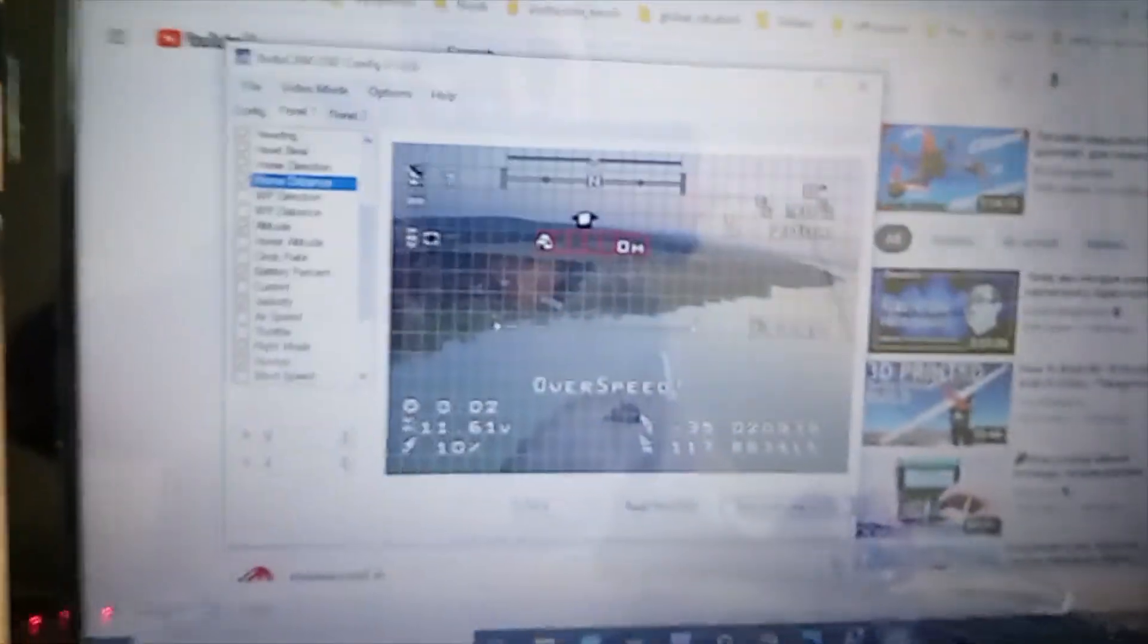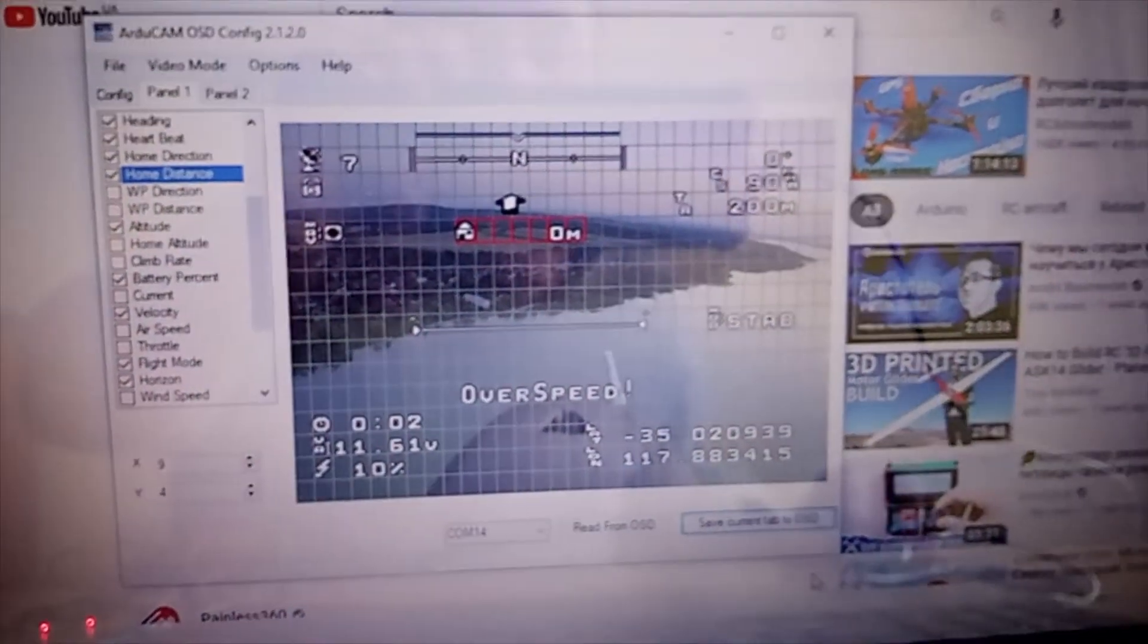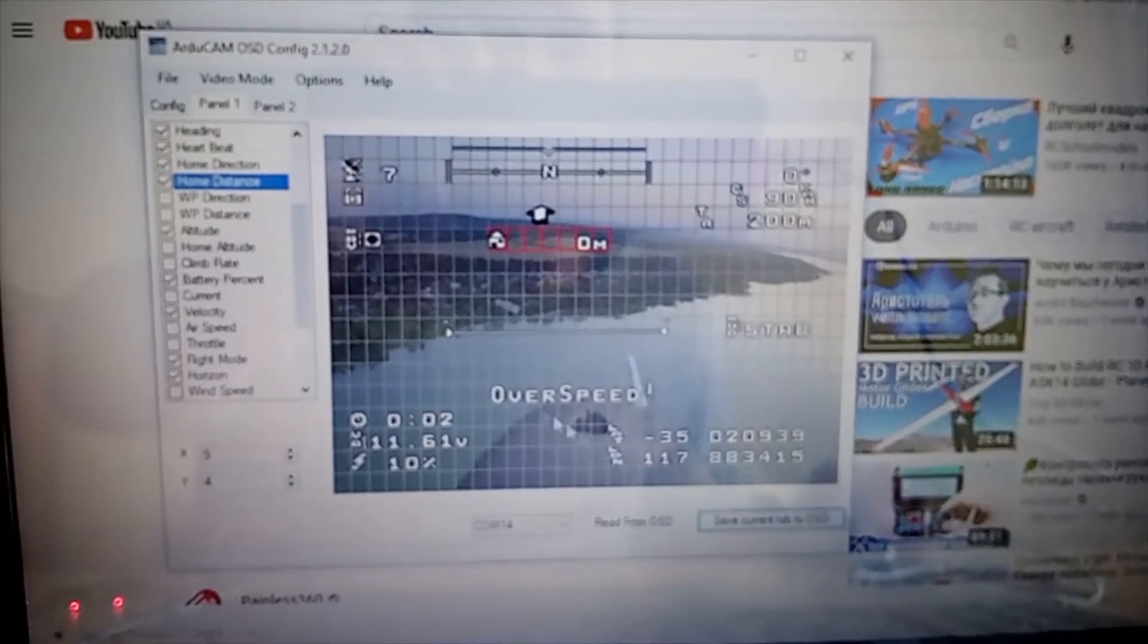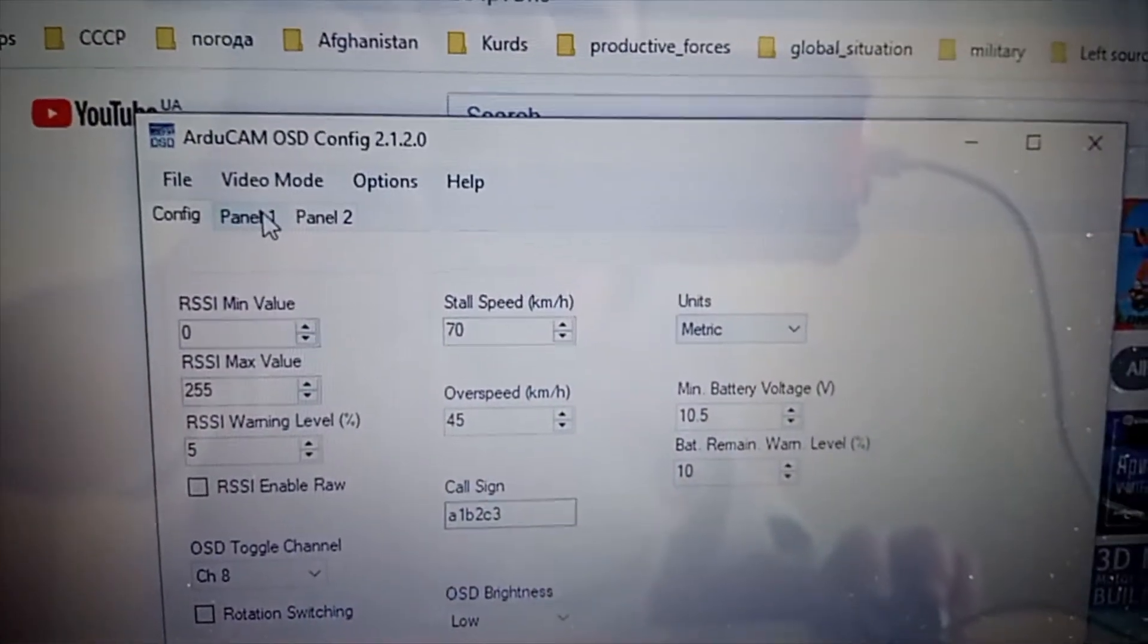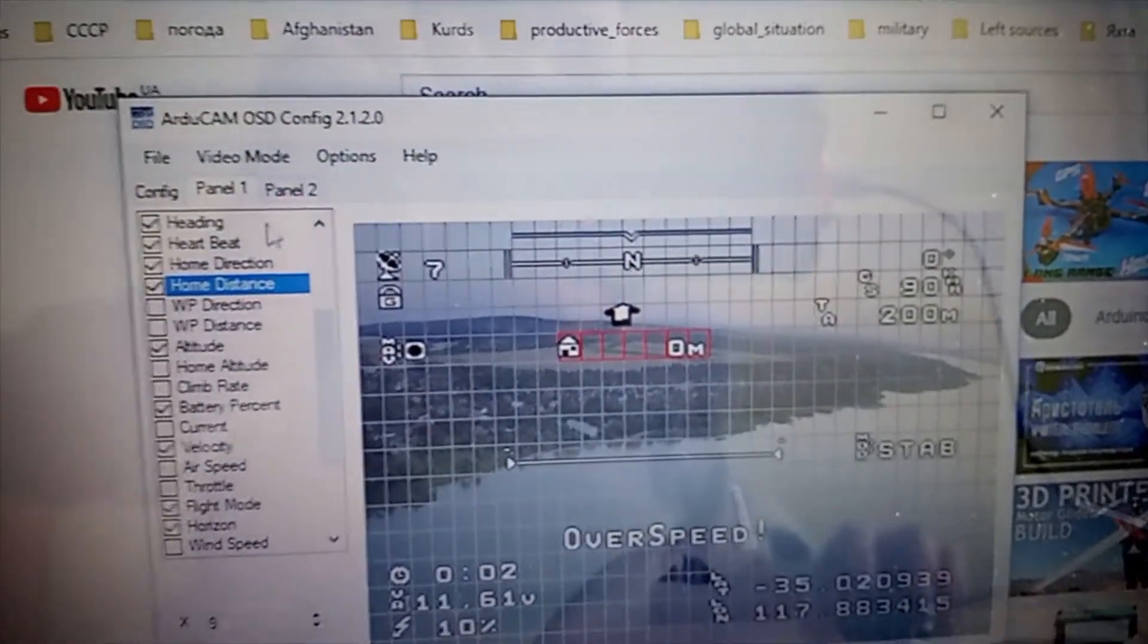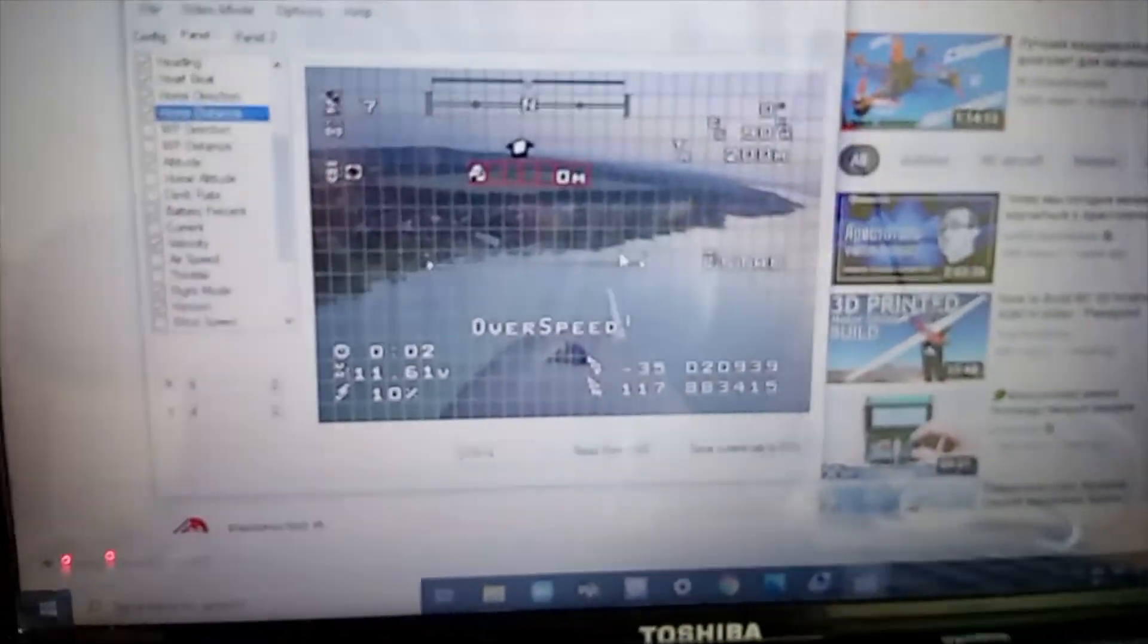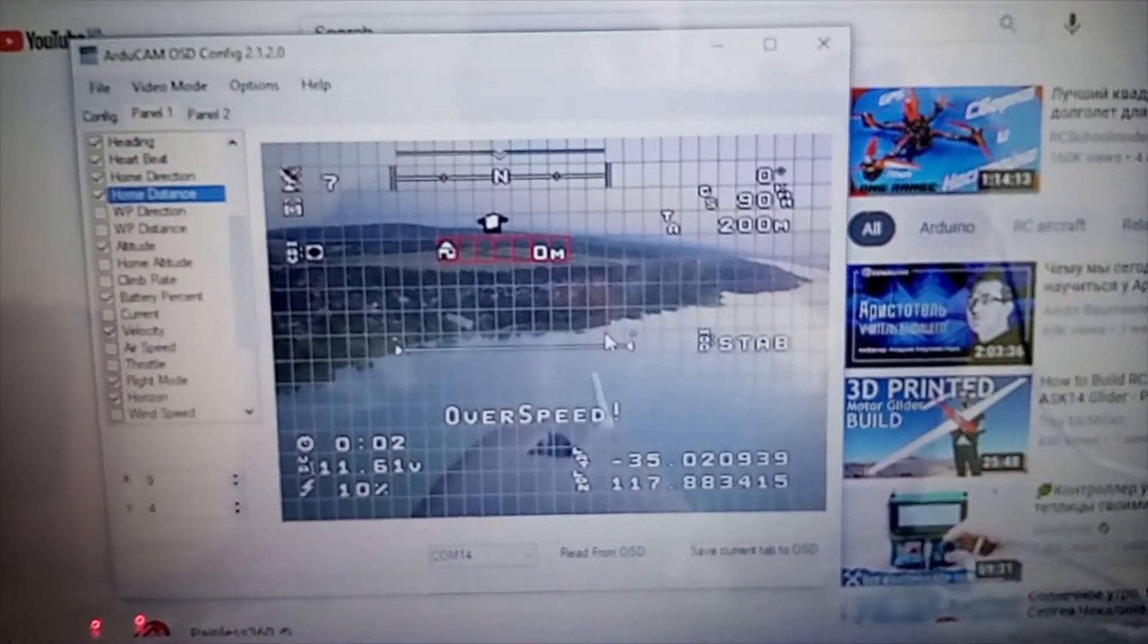So the software will look like this. Here is config1, panel1, and I don't touch panel2, I just use panel1. And on panel1, I arrange all the necessary data I need to see on my screen.